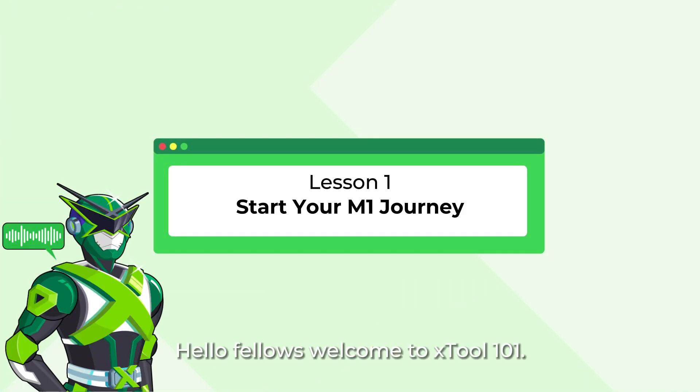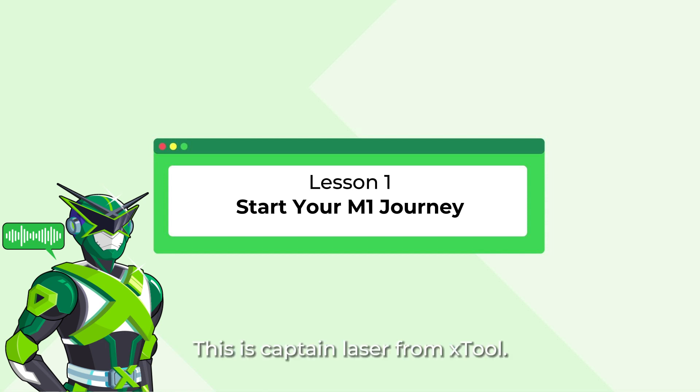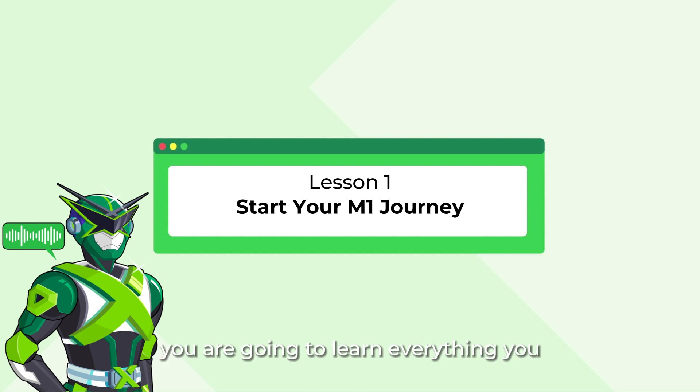Hello Fellows! Welcome to Xtool 101. This is Captain Lazer from Xtool. In this lesson, you are going to learn everything you need to start your Xtool M1 journey.